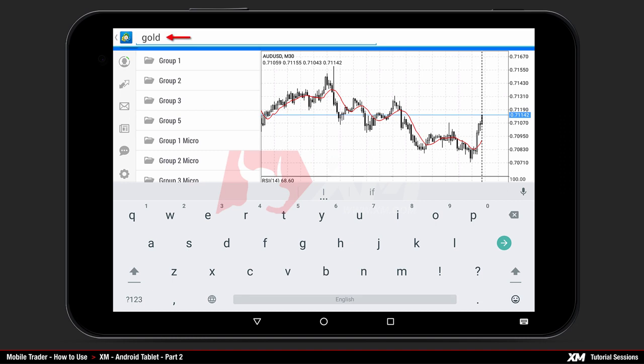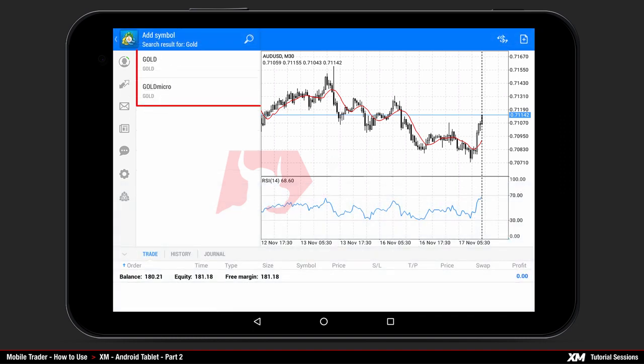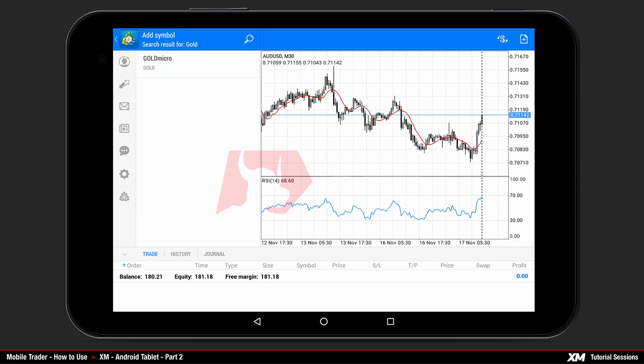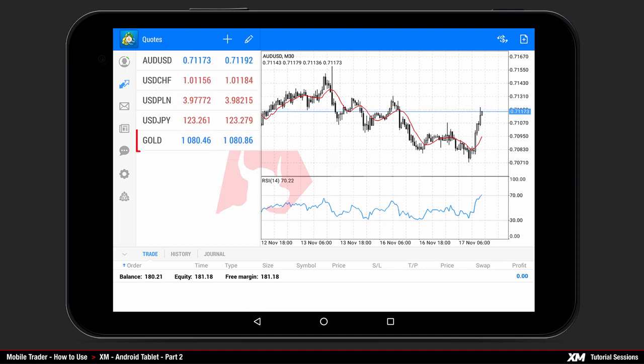For our example, you can search for gold. After you find that particular symbol, just tap on it once and the symbol will be added to your main symbols list. Clicking the back button takes you back to the main platform window.